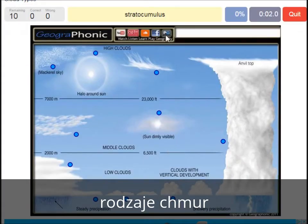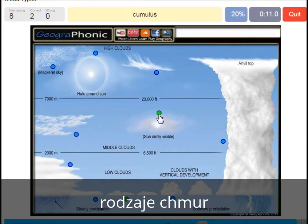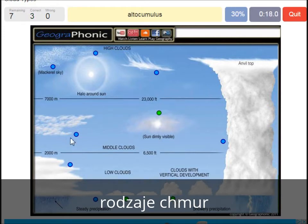A stratocumulus — that's this one. An altostratus — that's this one. A cumulus — that's just a normal cumulus cloud. An altocumulus — that's this one.